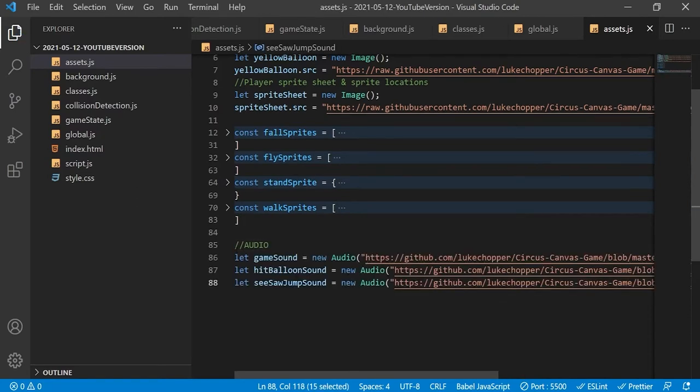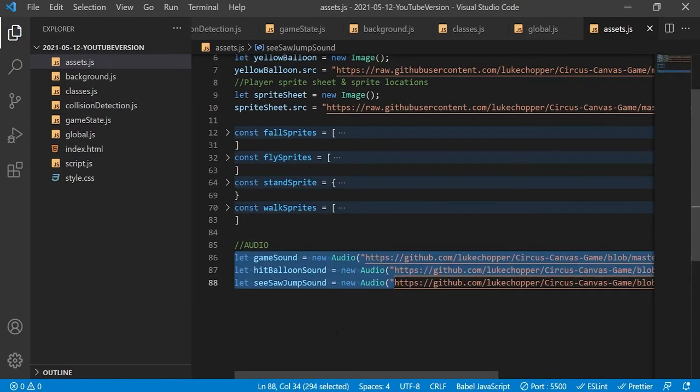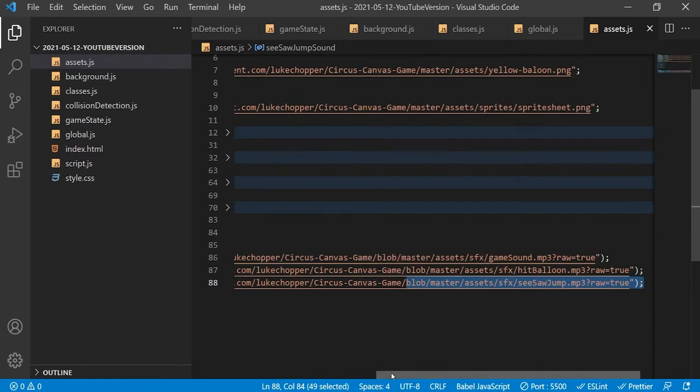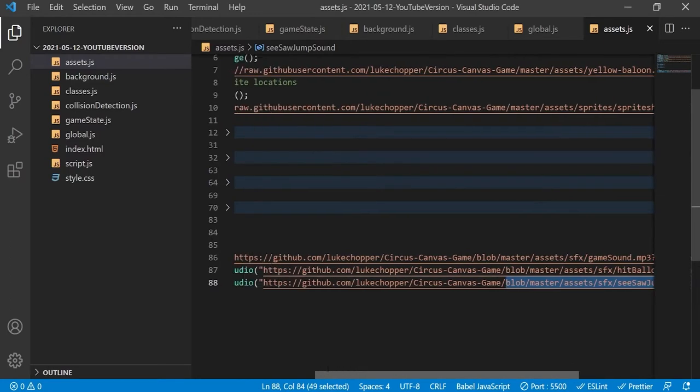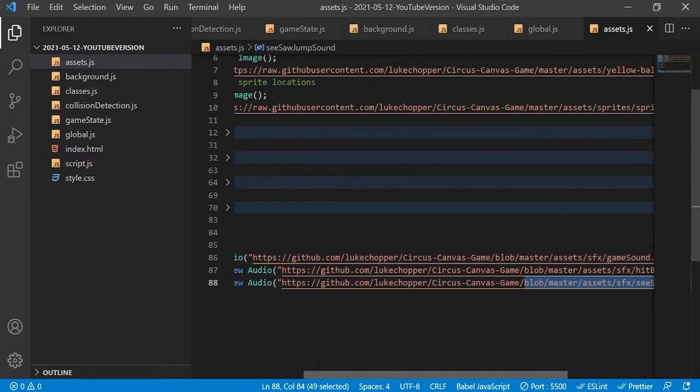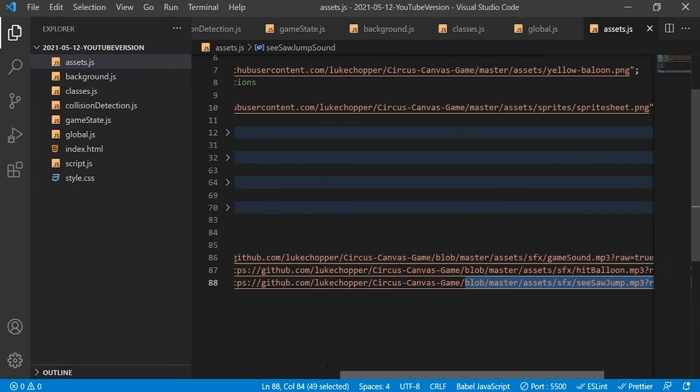Finally we will set up the audio. As you can see this game has three sound effects. Don't worry about the links — they'll all be posted in the description box below.